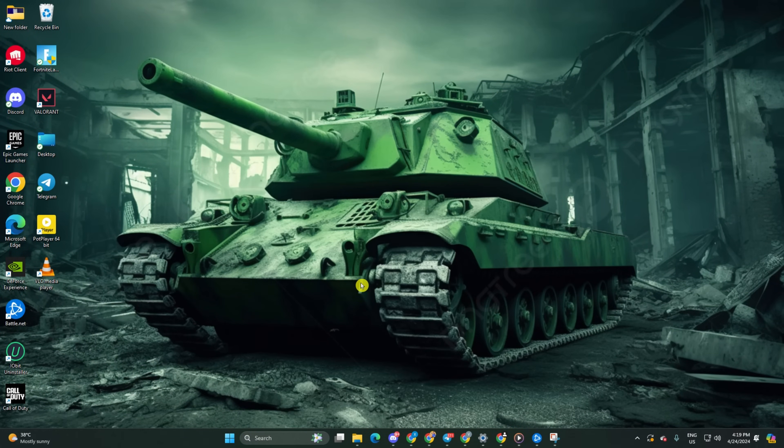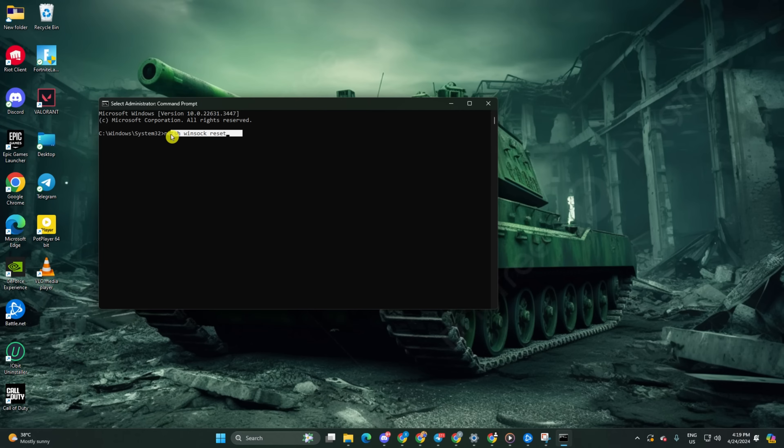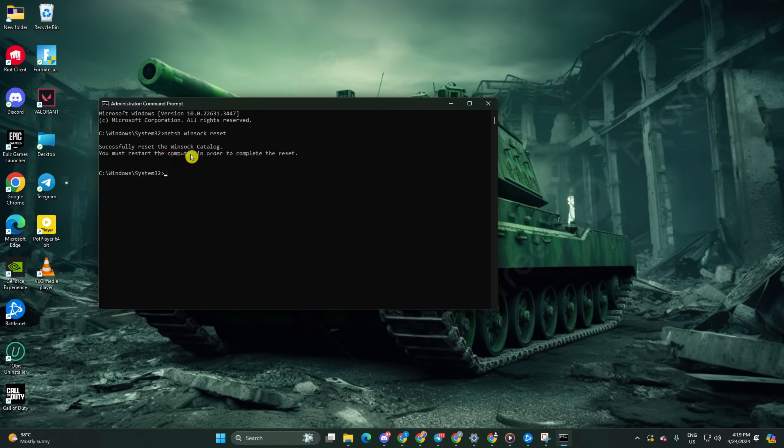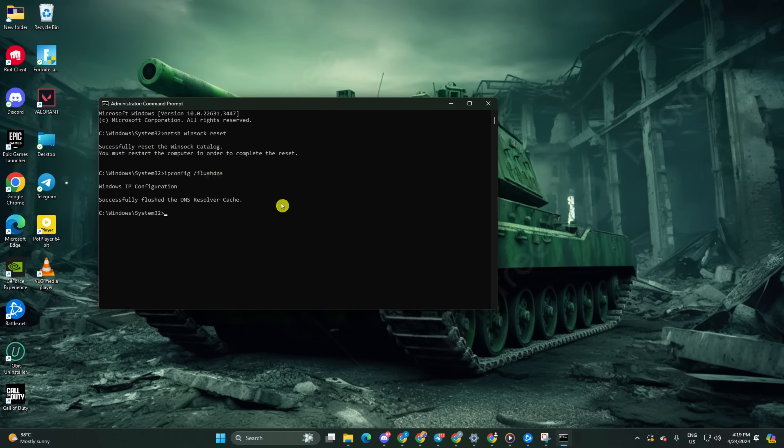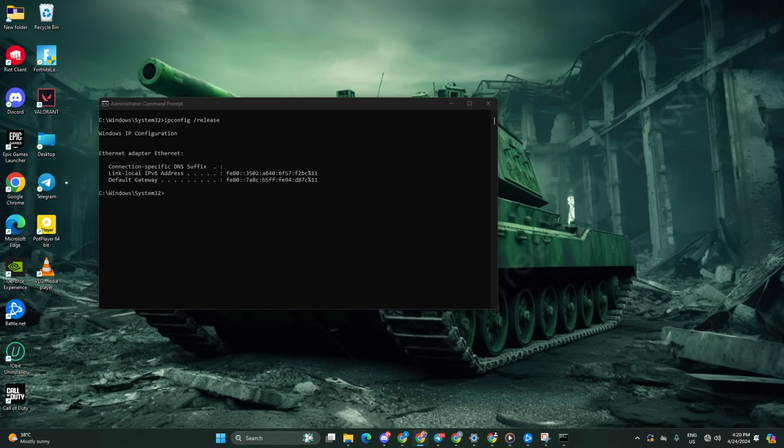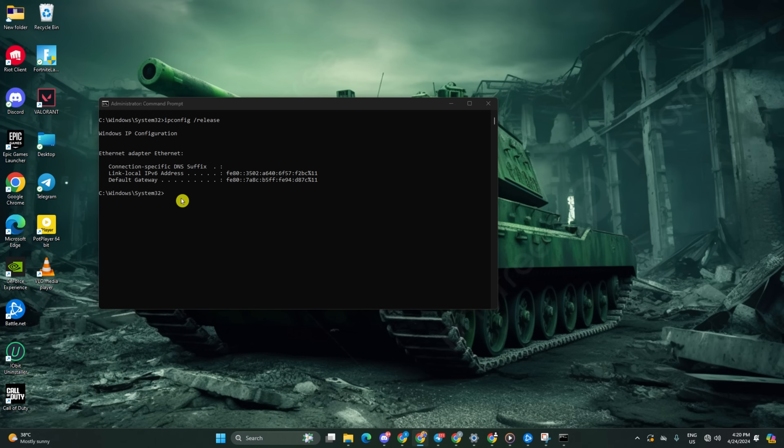Type Netsh Winsock Reset and hit enter. Follow it up with ipconfig slash flushdns and hit enter. Afterwards, type ipconfig slash release and hit enter. Now input ipconfig slash renew and press enter.